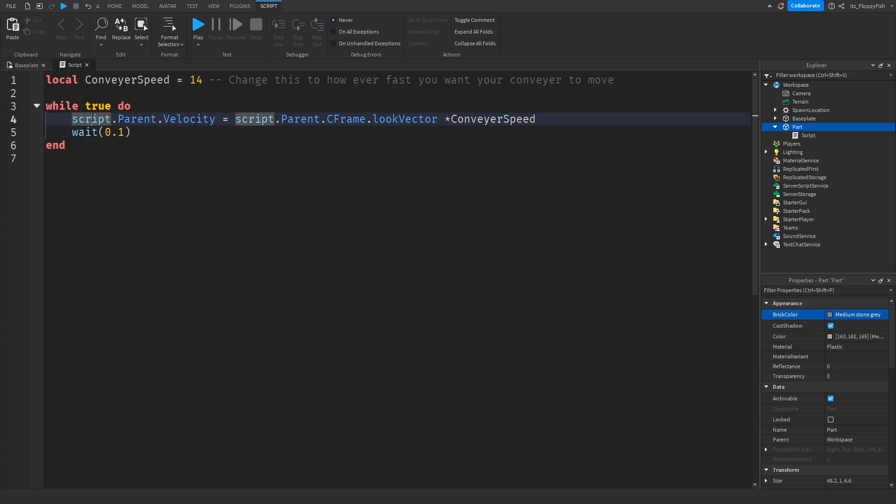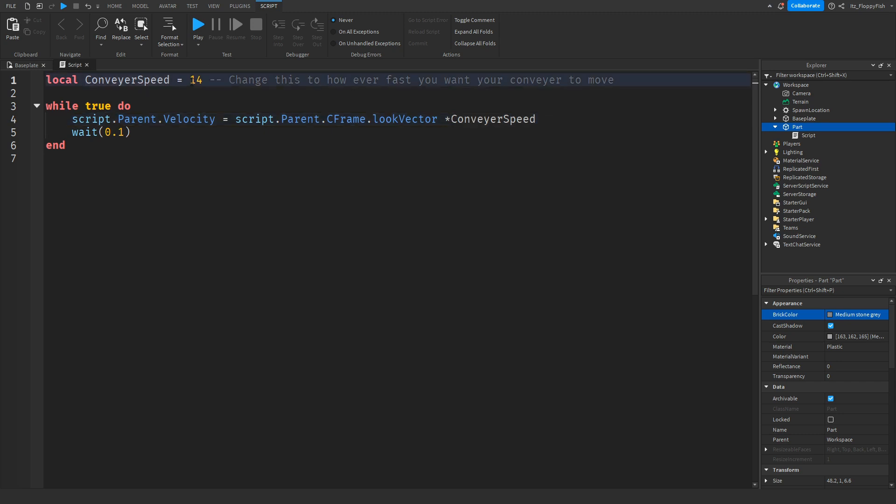What is happening here - it's going to the script.parent and changing the velocity to the script.parent, the CFrame, then goes to the look vector, and then it sets to the conveyor speed which is 14.